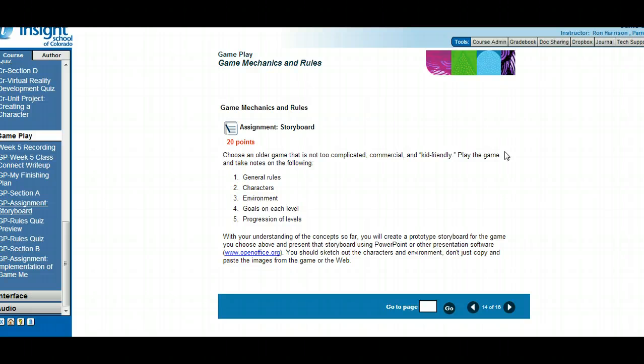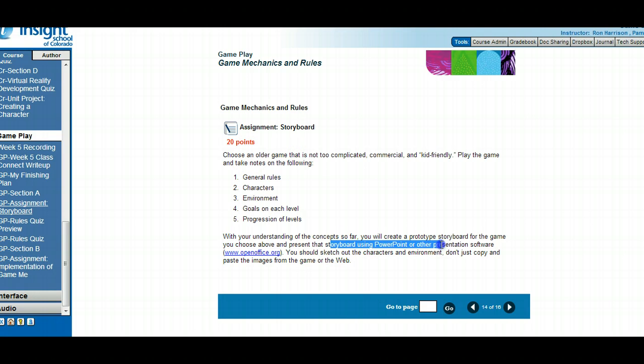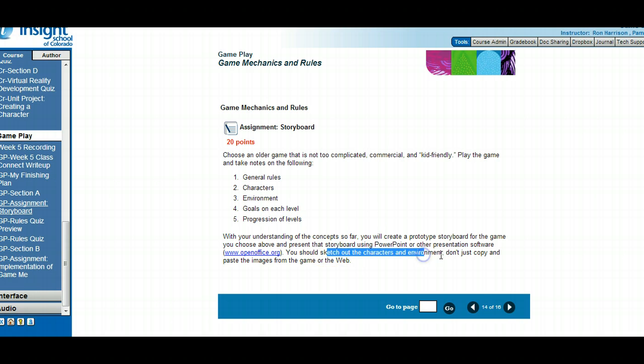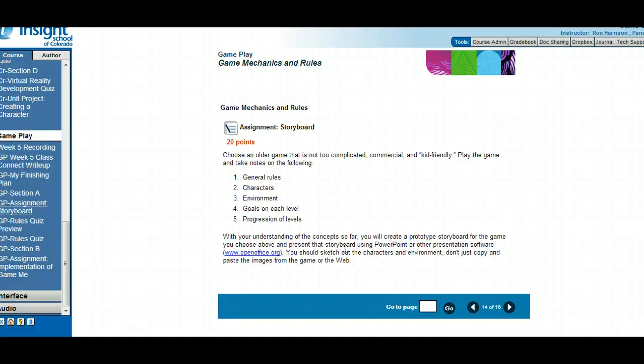You could storyboard the levels and have the characters as part of that storyboard. You're going to create a prototype storyboard for whatever older game you choose and present this in PowerPoint or other presentation software like Prezi. Sketch out the characters and environment - don't just copy and paste from the game. One that lots of students did before is Pac-Man. Simple games like that. Mario, Super Mario would be a good one.